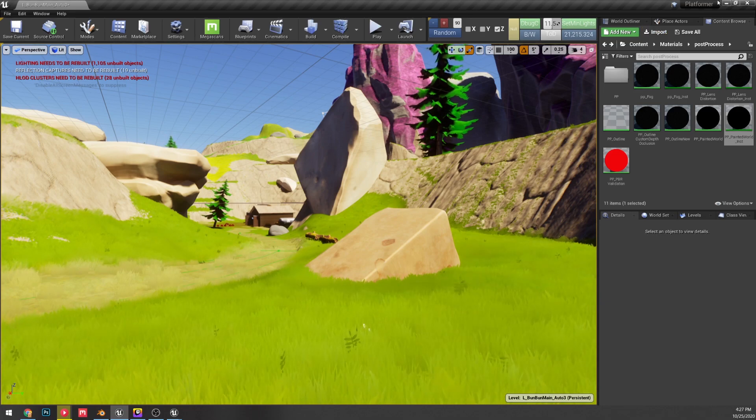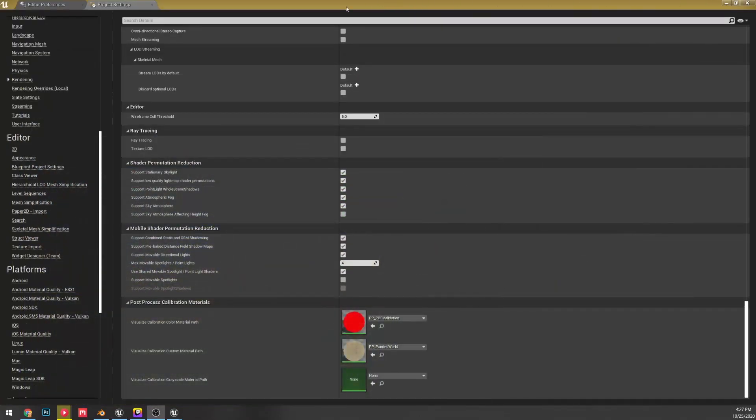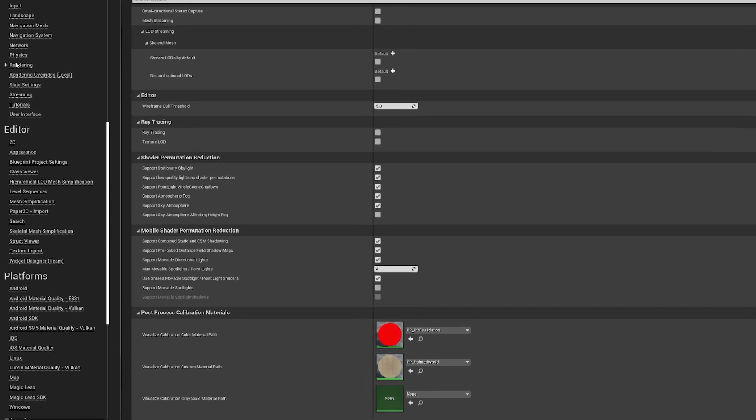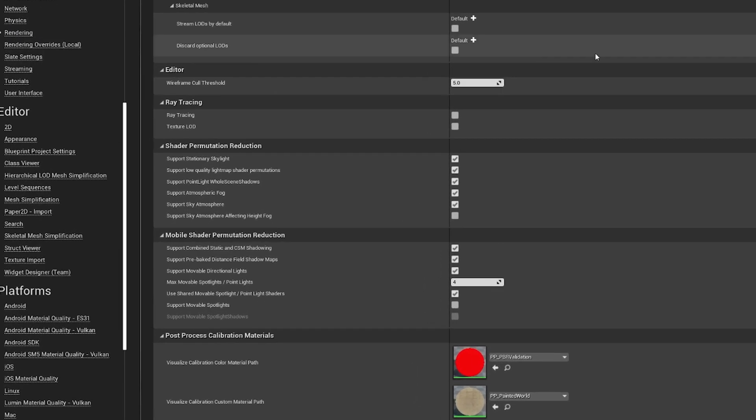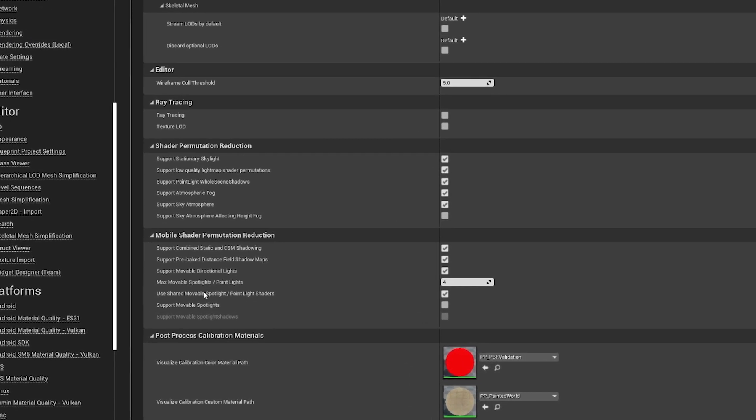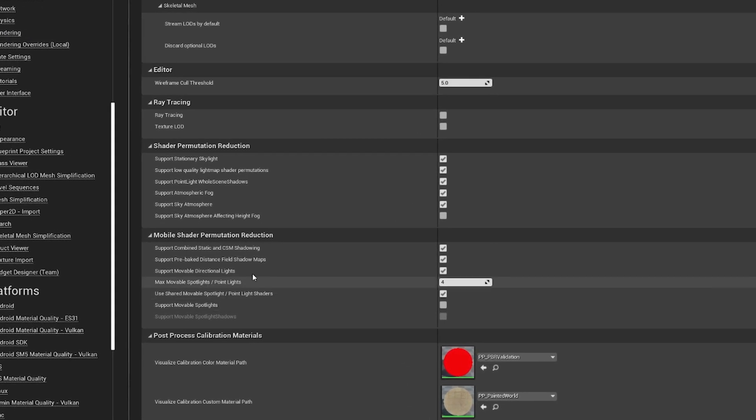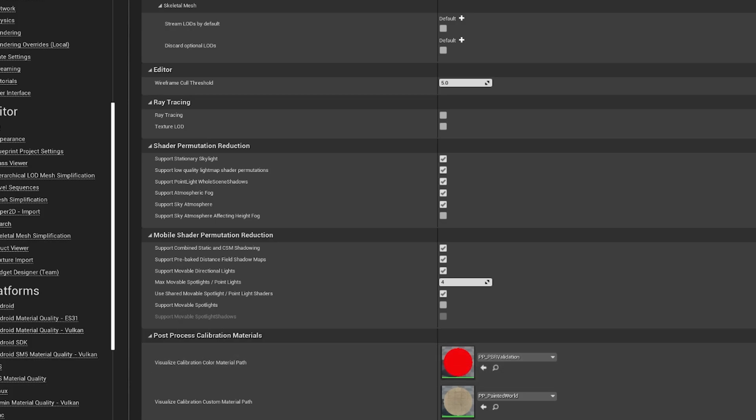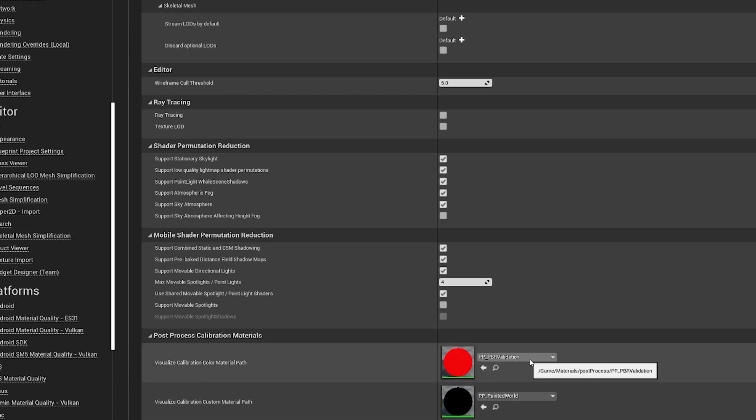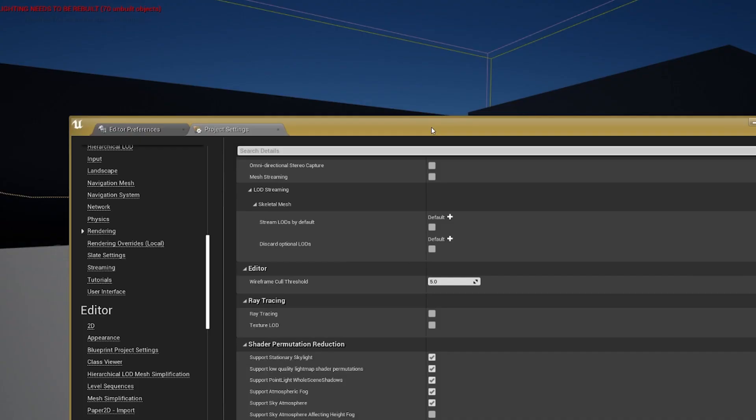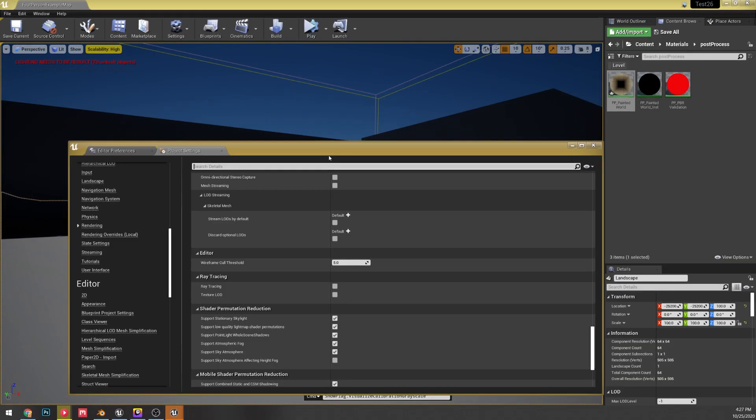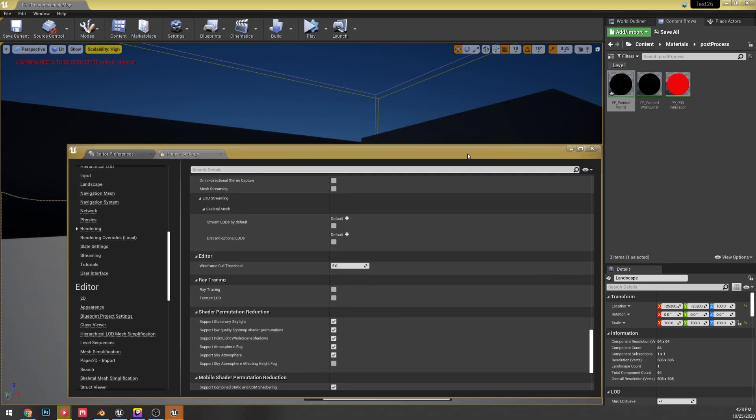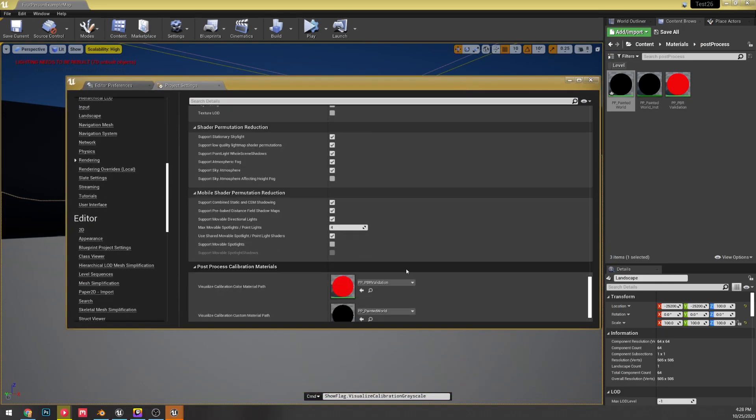With 4.26, they have now added this. Under your project settings under rendering, we now have a post-process calibration material. You can visualize calibration color material path—there's three different ones at the moment. You can assign any material to this; they do not accept material instances. I just imported the PBR validation one. Hopefully by the time the full version releases, maybe they will include a material in the engine content as an example.